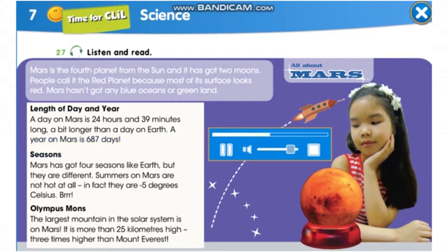Seasons: Mars has got four seasons like Earth, but they are different. Summers on Mars are not hot at all. In fact, they are minus 5 degrees Celsius. Olympus Mons: the largest mountain in the solar system is on Mars. It is more than 25 kilometers high — three times higher than Mount Everest.